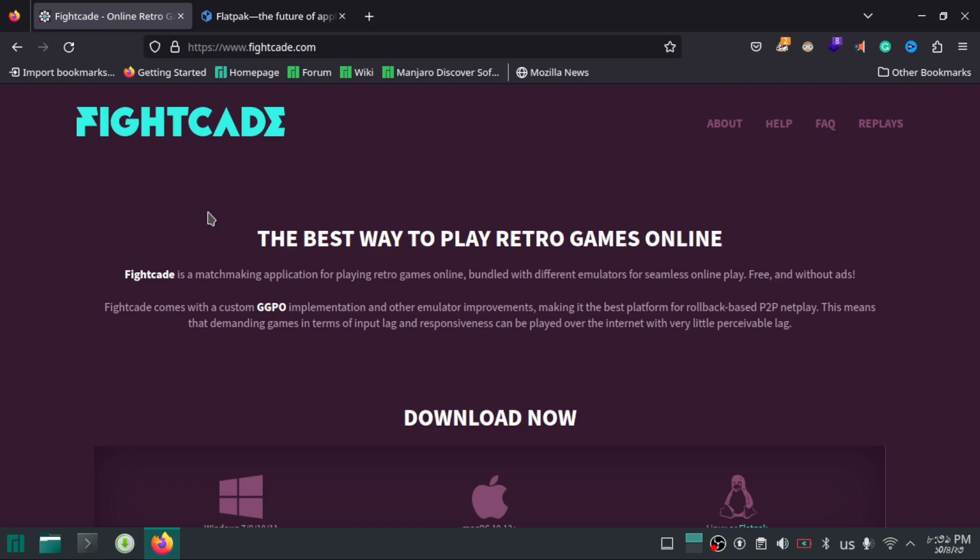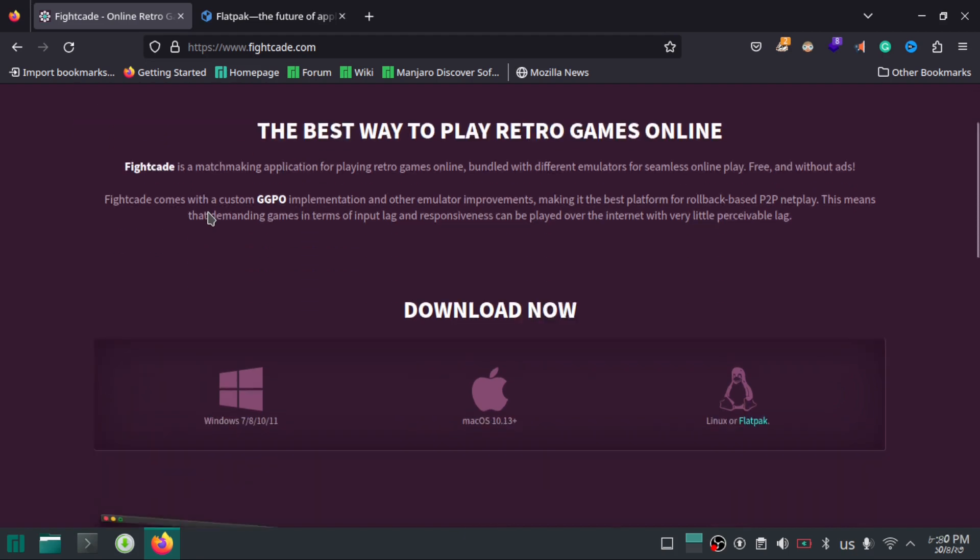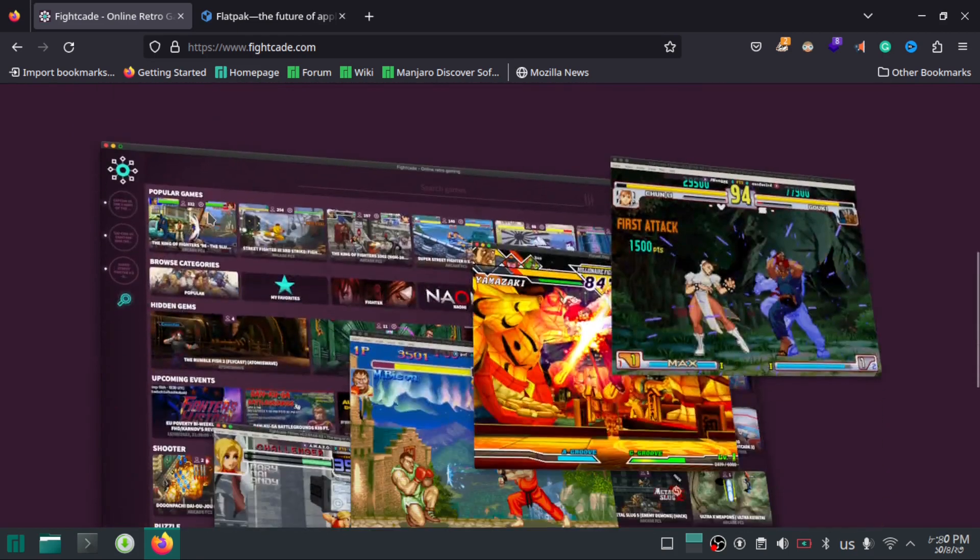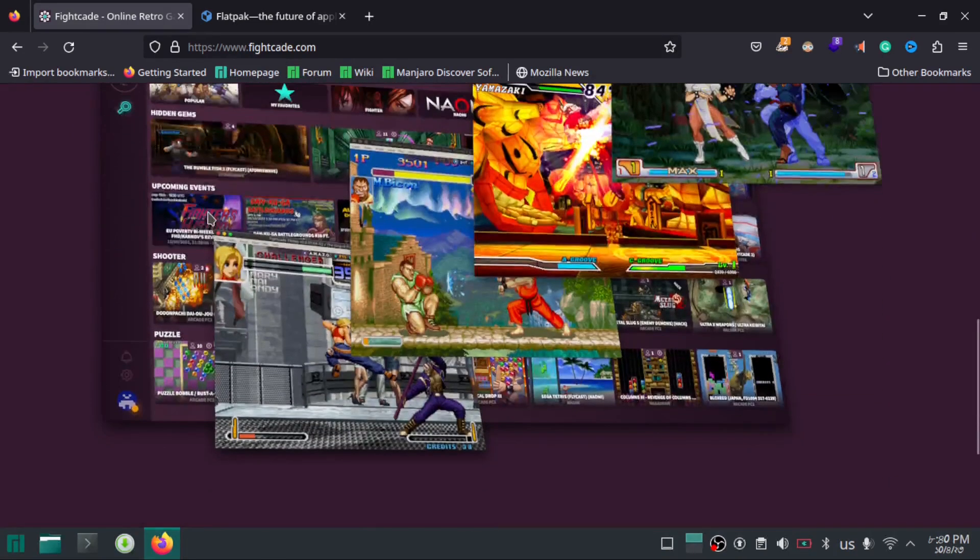If you like old-school retro games, you may have heard about Fightcade.